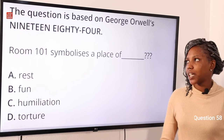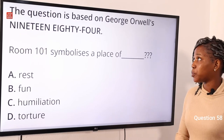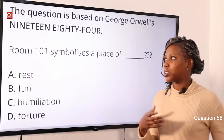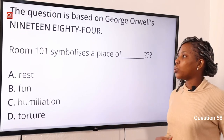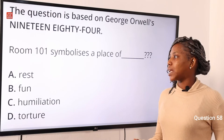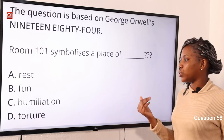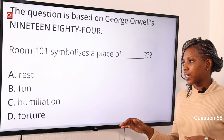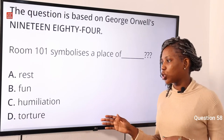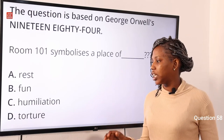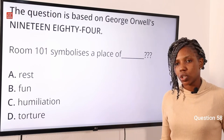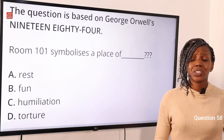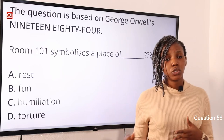Question 58, based on George Orwell's 1984. Room 101 symbolizes a place of dash. Option A: rest. Option B: form. Option C: humiliation. Option D: torture. The answer to this question is option D, torture.